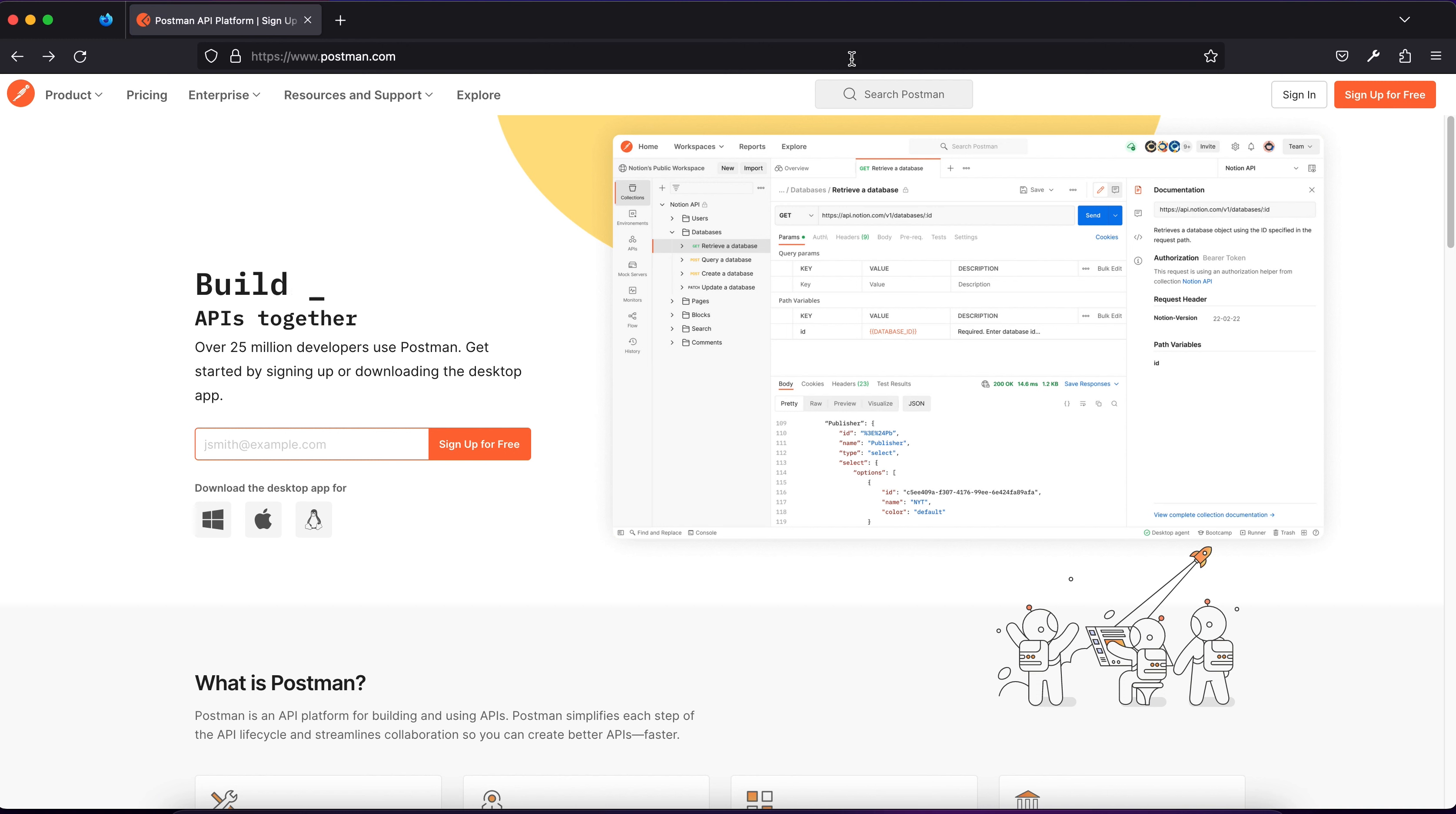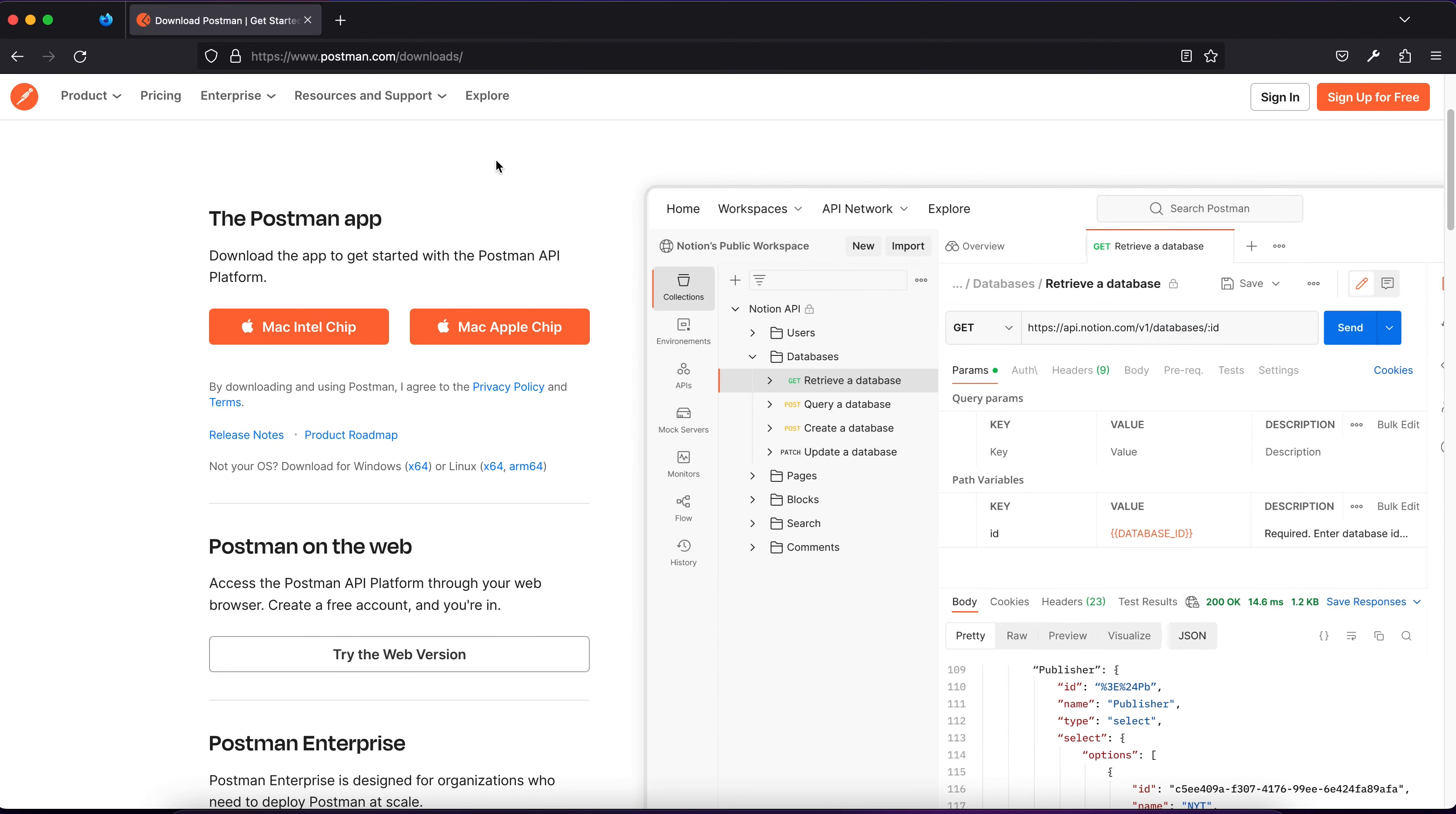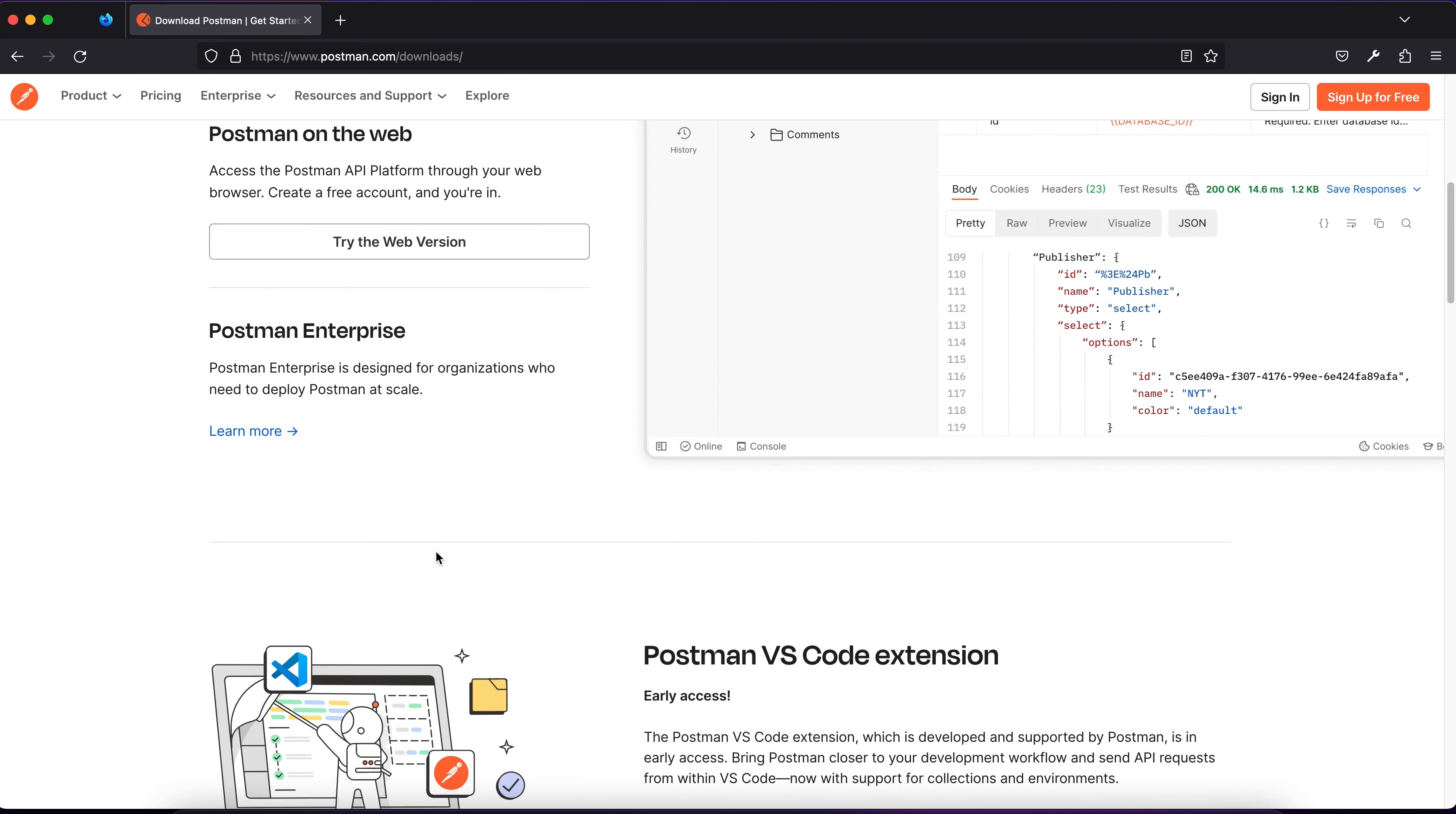Whenever you create your account, you can download Postman by clicking product and get started for free. Then you should download the current version for your operating system. In my case, it's macOS and I can choose which version I would like to have. Of course, you can download for another operating system if you need.